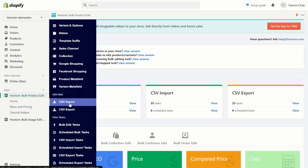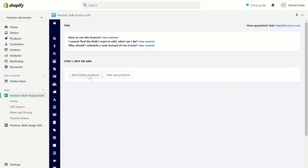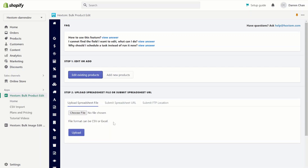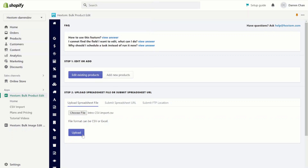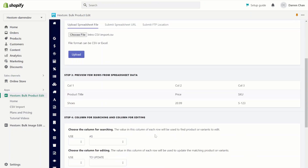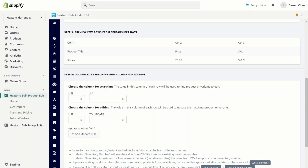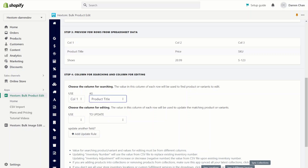Now let's go to our CSV import function. We can click edit existing products, as the shoes product already exists on my store. Choose the file we want to upload — in this case, it will be intro CSV import — and we'll click the upload button. Now we can preview the rows from our data. We have product title, shoes, the price, and the SKU I want. Here we'll choose the column for searching — we're going to choose column one as the product title. This is the column that the app will use to find your product.